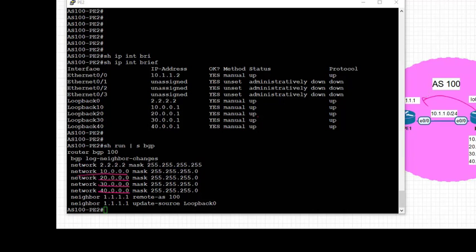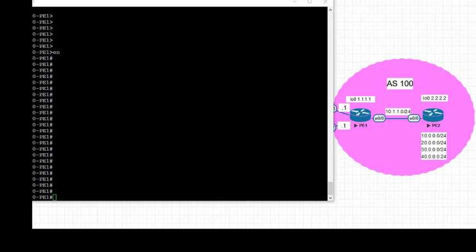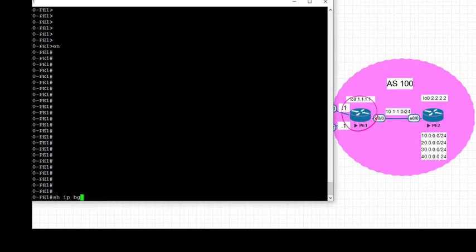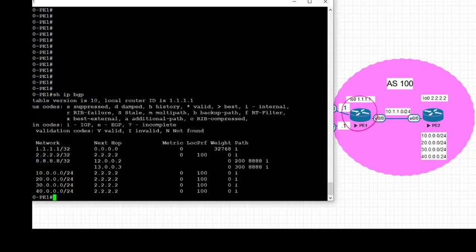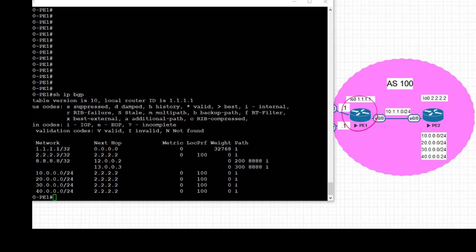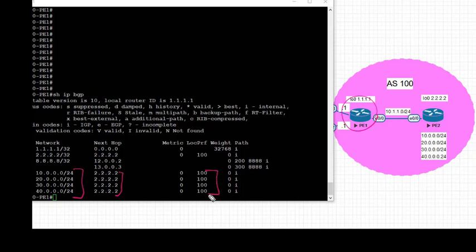Let's move to PE1, the border router, and check the BGP table. Let's take a look at the BGP table on PE1. We notice that PE1 is learning those prefixes from PE2 via BGP. The next hop is the IP address of PE2, and the local preference is 100, that is BGP default.